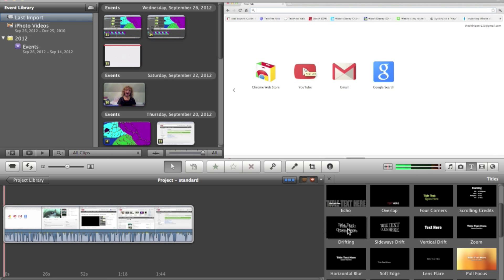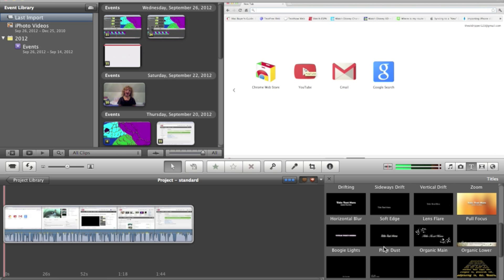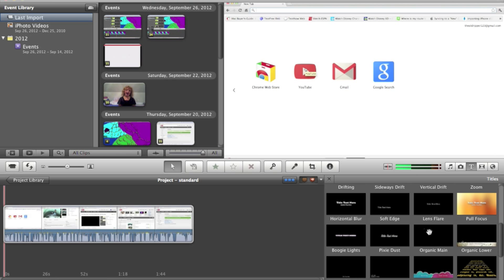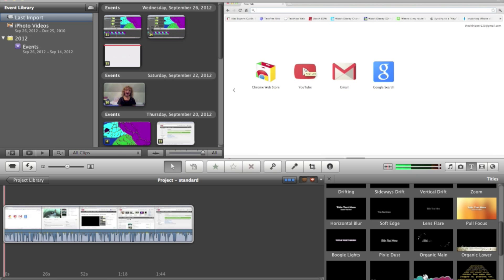If I have a small enough name to fit in the screen — because these have a very small, limited amount of letters you can put in them. If not, pull focus, pixie dust, boogie lights, organic mane, or lens flare have more room, along with some others. Of the ones I listed, pull focus has the most room.